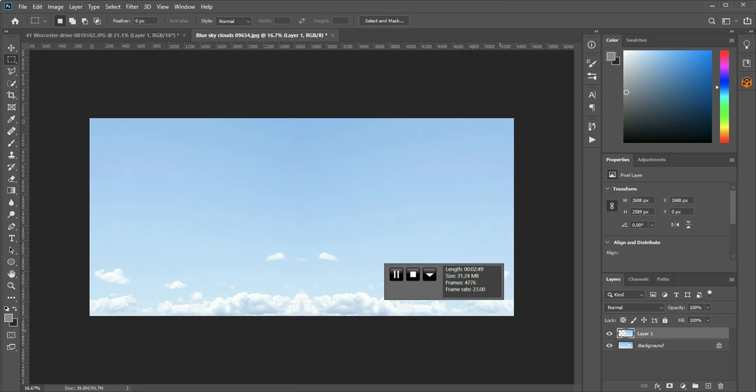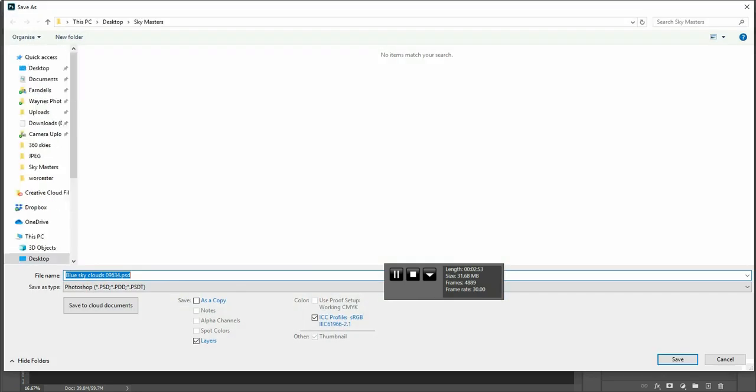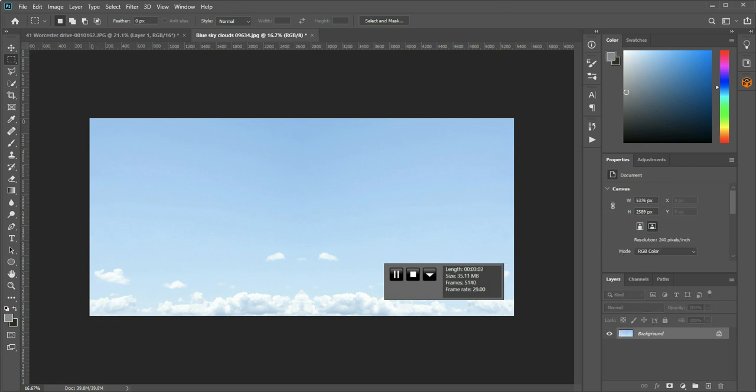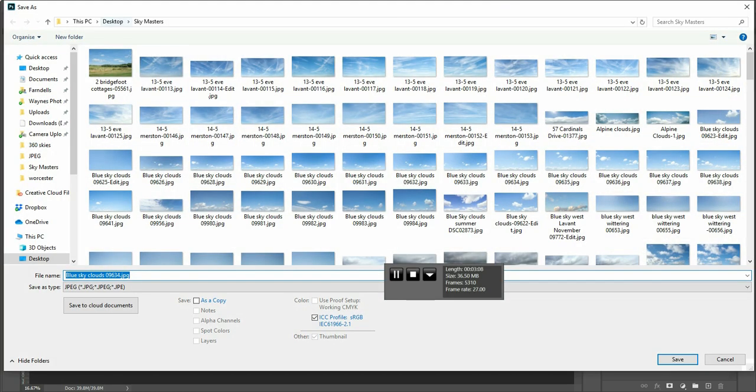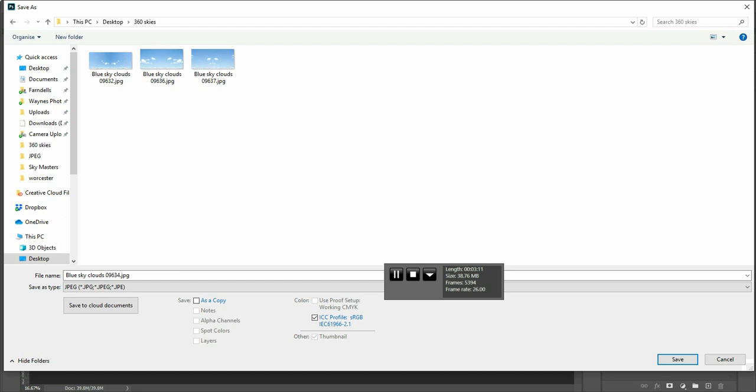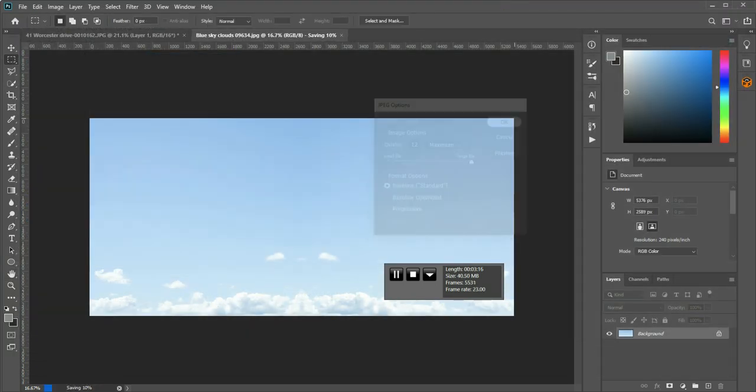And there you have a perfectly saved image. So we'll save that, save as, and I'll put that in my... I won't put it in my sky masters, in fact I've done that wrong. I need to control shift E to merge the layers, then I can save, save as. I don't want to put it in my masters, I want to put it in my 360 skies which is a new folder I'm creating. So I save that.